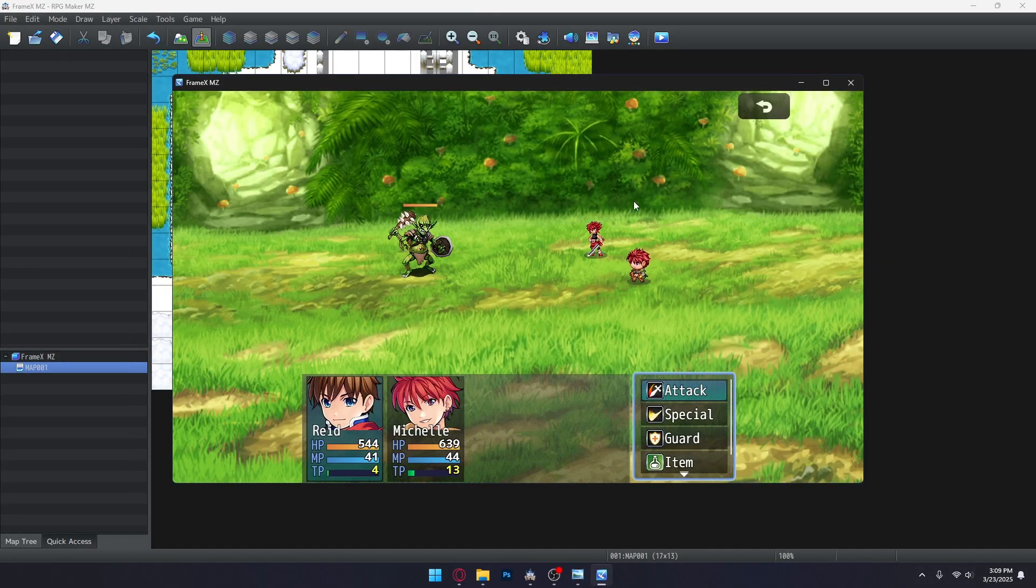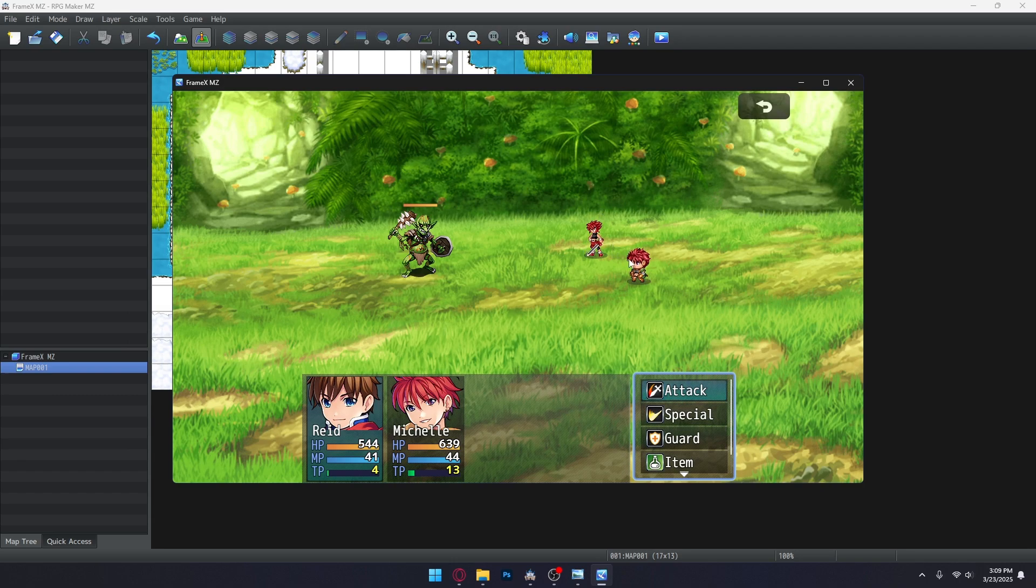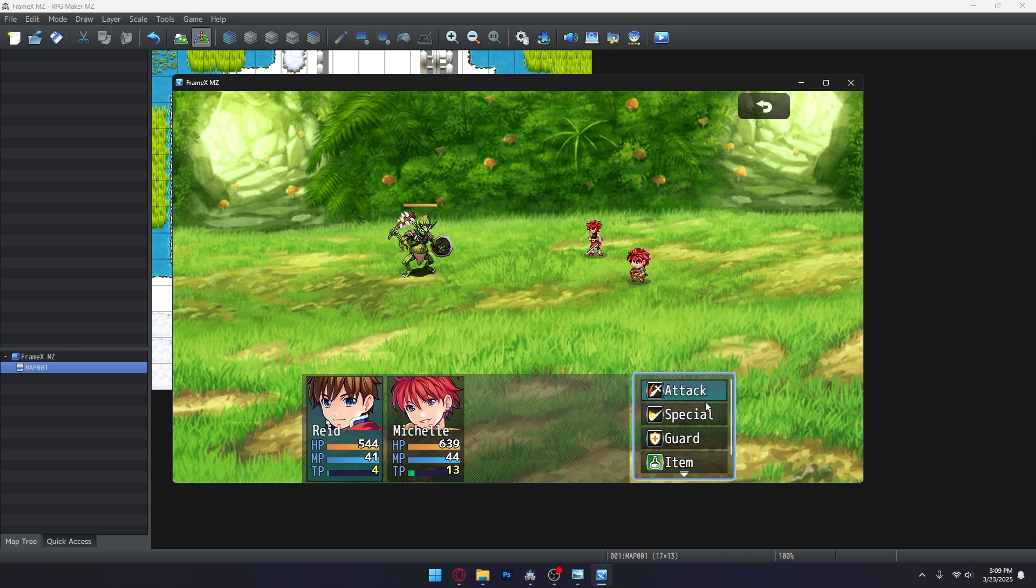And boom! Look at it go! Framex does not have any limits to the number of frames you want to use, but I would still caution restraint.